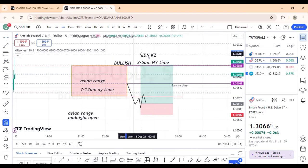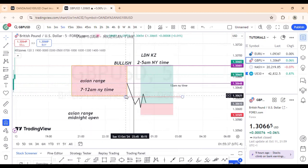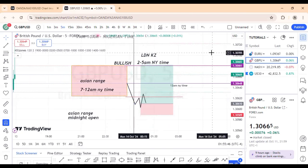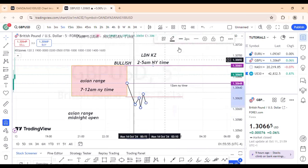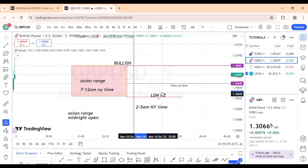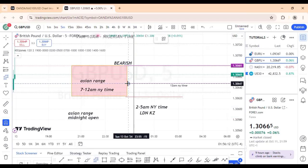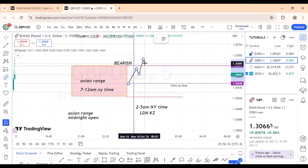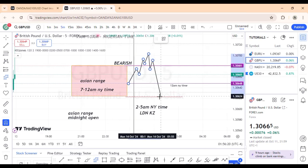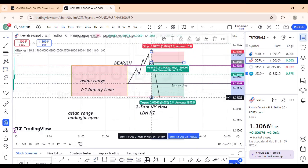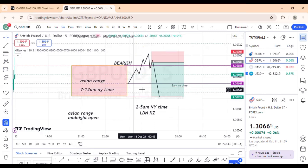If you're bullish, you wait for price to go below the Asian low and below the midnight open, then get a bullish confirmation that price will go higher. If you're bearish, the opposite is the case — you wait for price to go higher, take out the Asian high, and get a sell confirmation to push price lower. That is what you do during the London Q Zone.